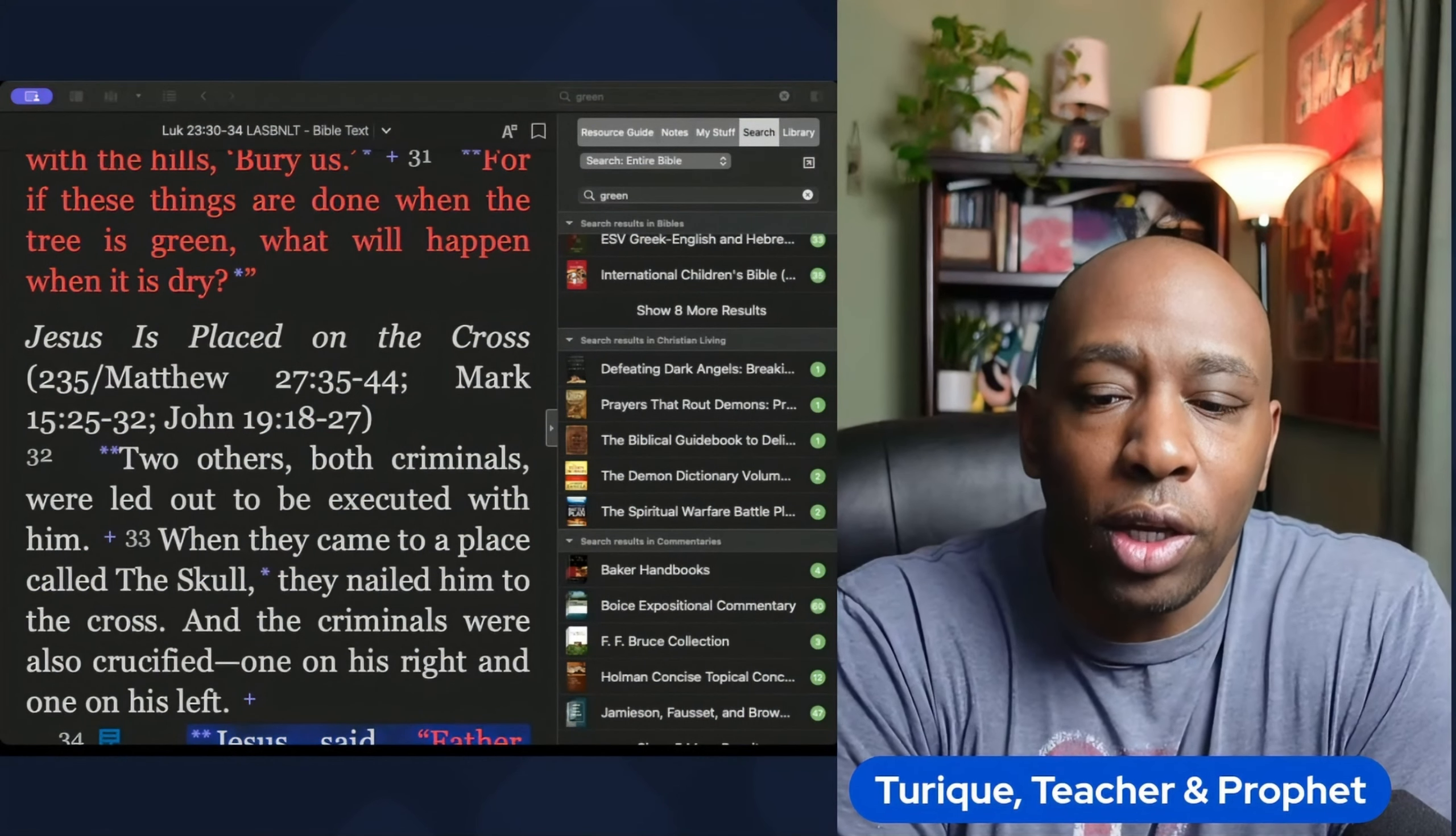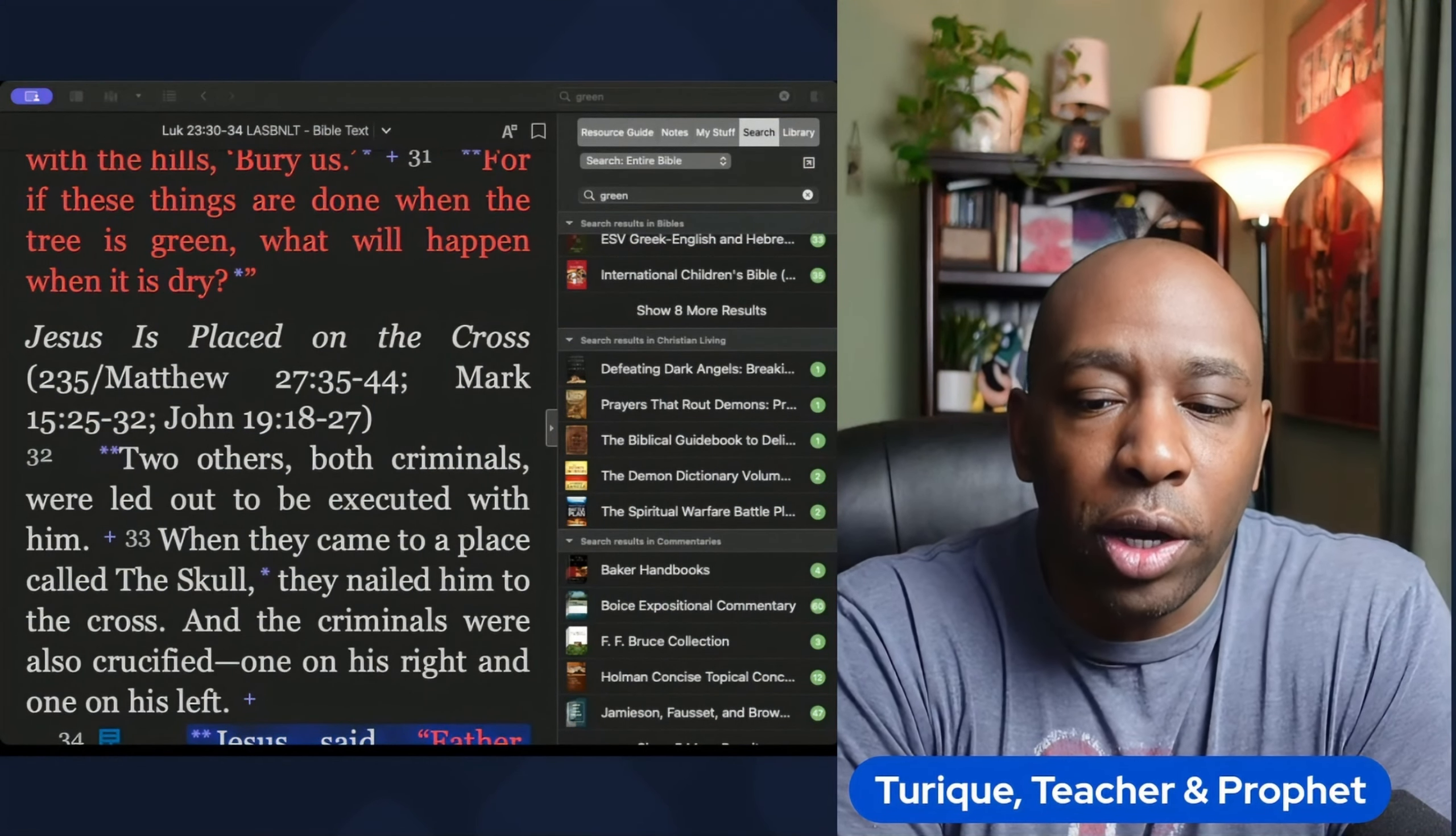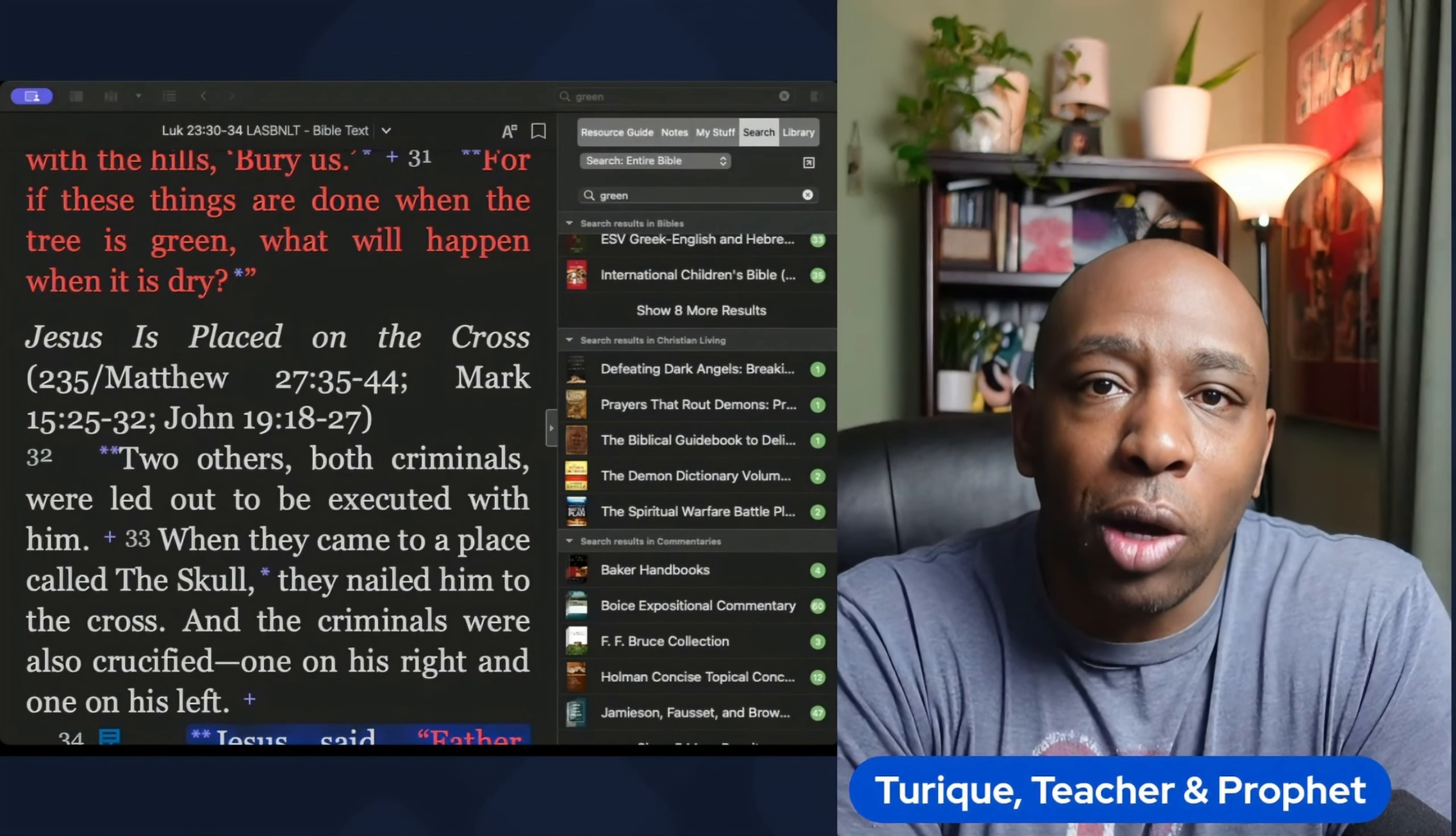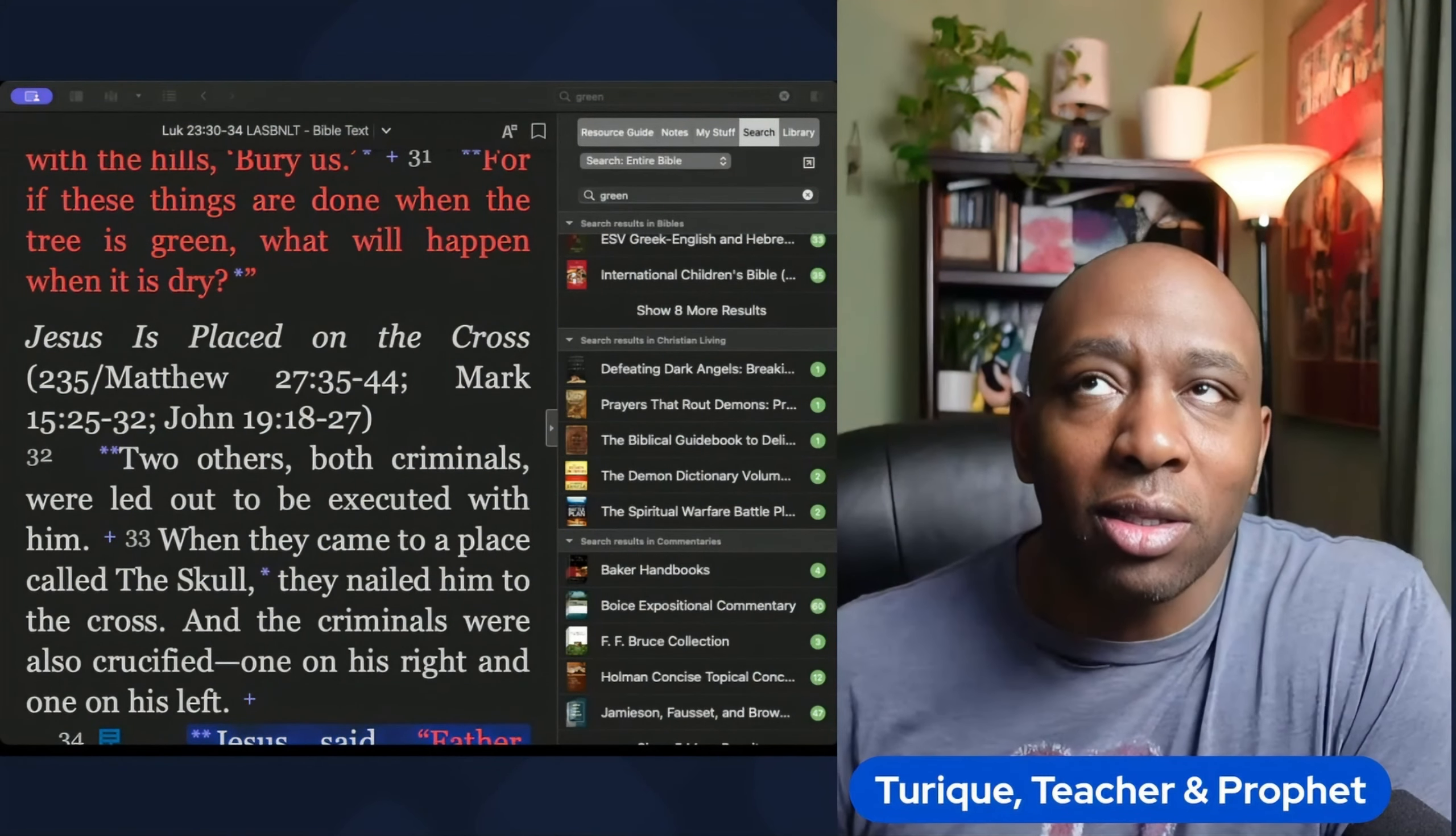Thank you for watching this video. Don't forget to subscribe to our channel for more insightful content on faith and spirituality. God bless you and your family.